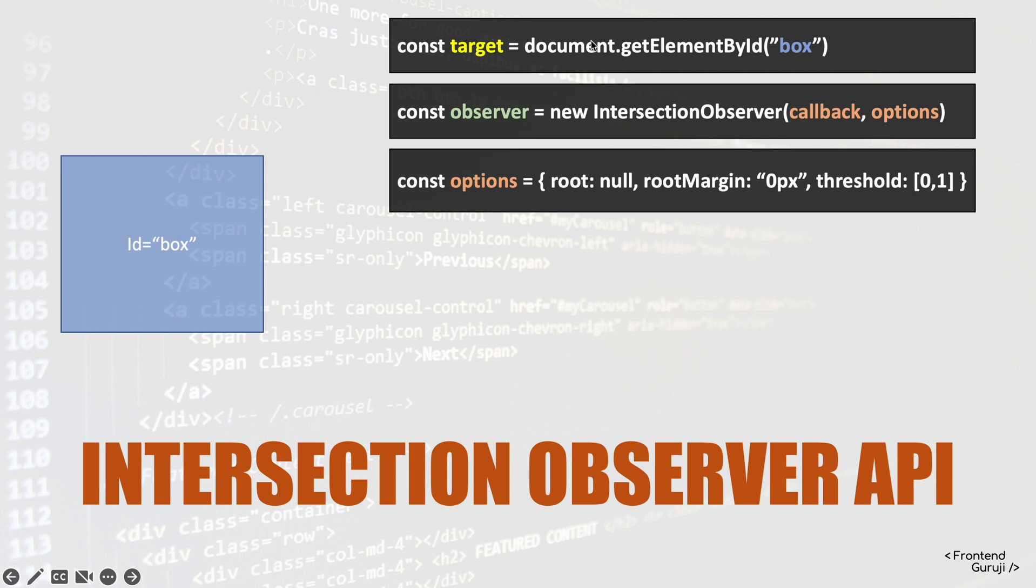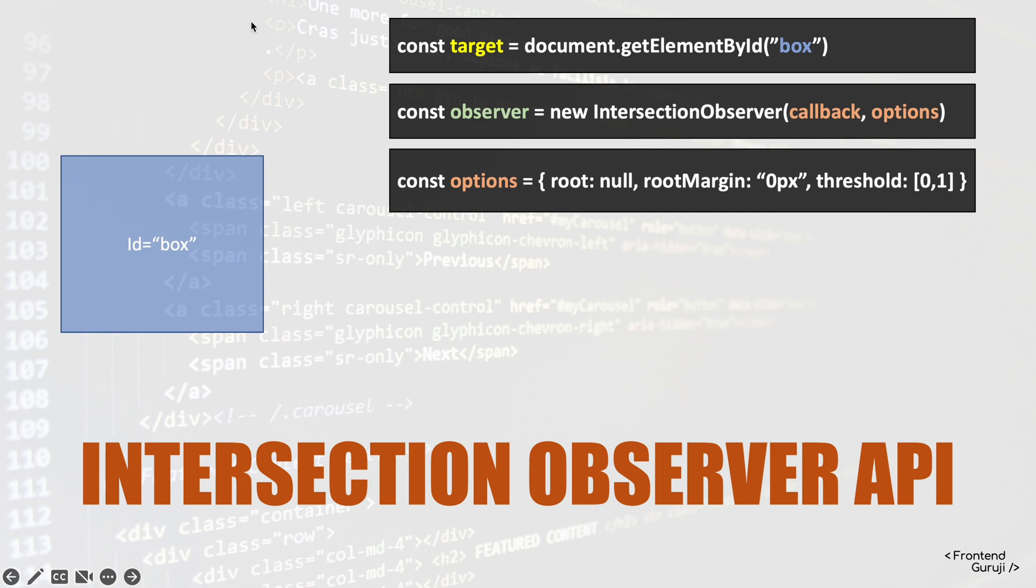The next one is the root margin. Root margin basically applies to the root element. So now if document is the root element, if I want to define some margins so that it starts listening to this intersection early, I can define that margin here. So zero px defines that there is no margin.